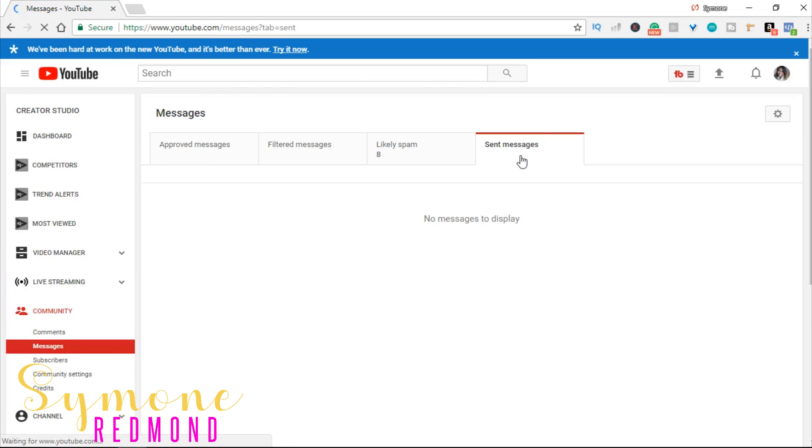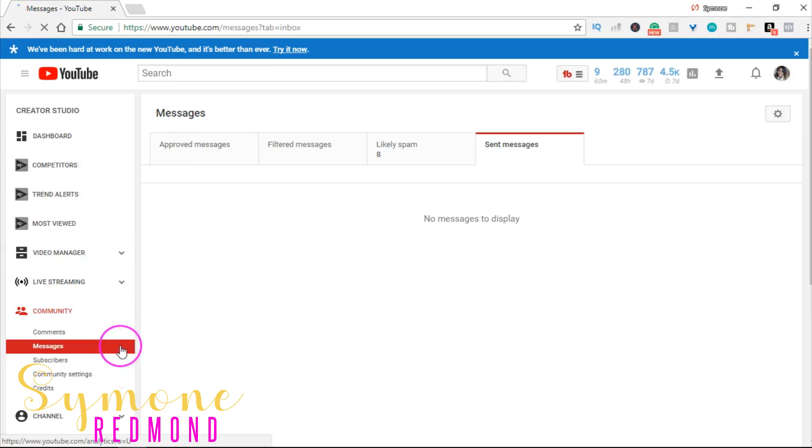This is where your YouTube inbox is, and not a lot of people know about this. I hope you enjoyed that tutorial. Now, please do not spam people's inboxes on YouTube. This is not what this is for.